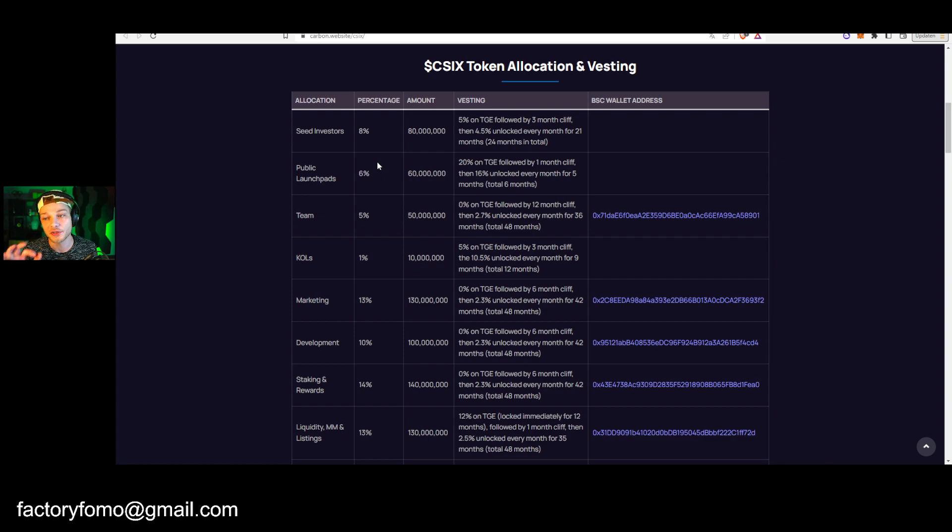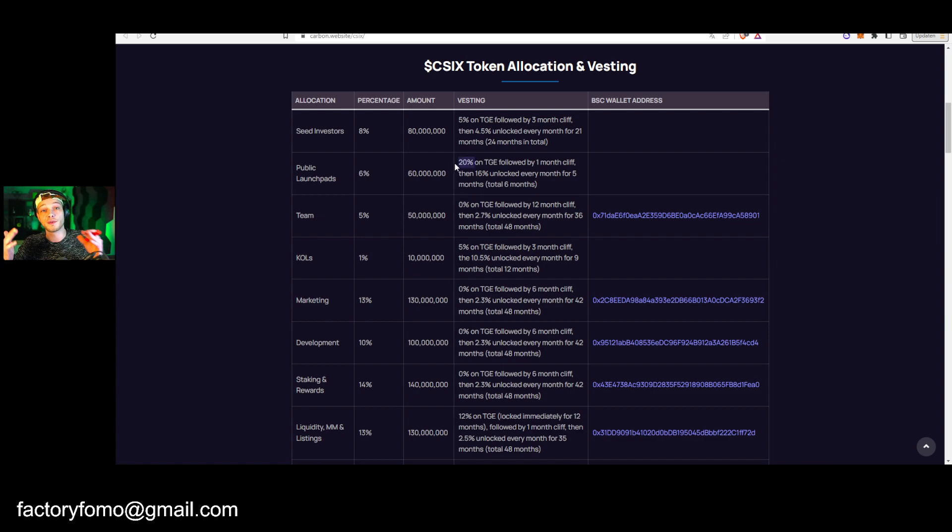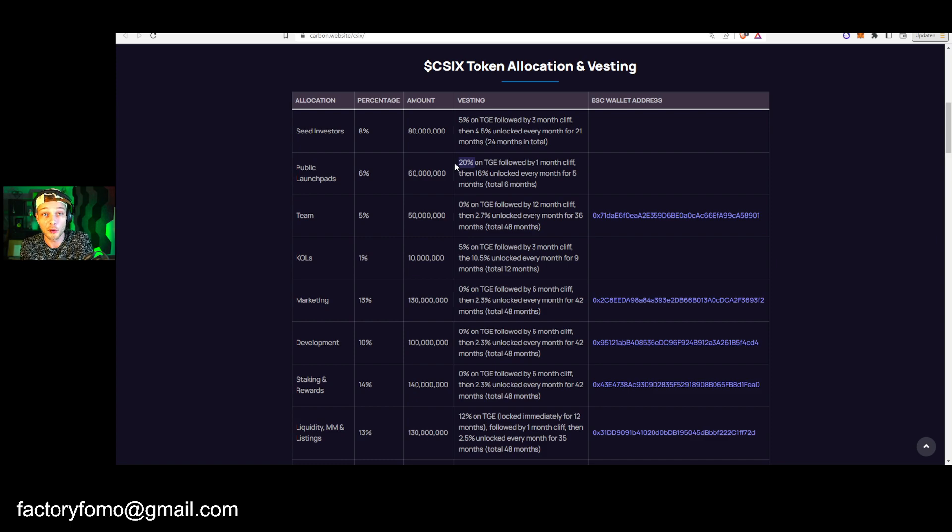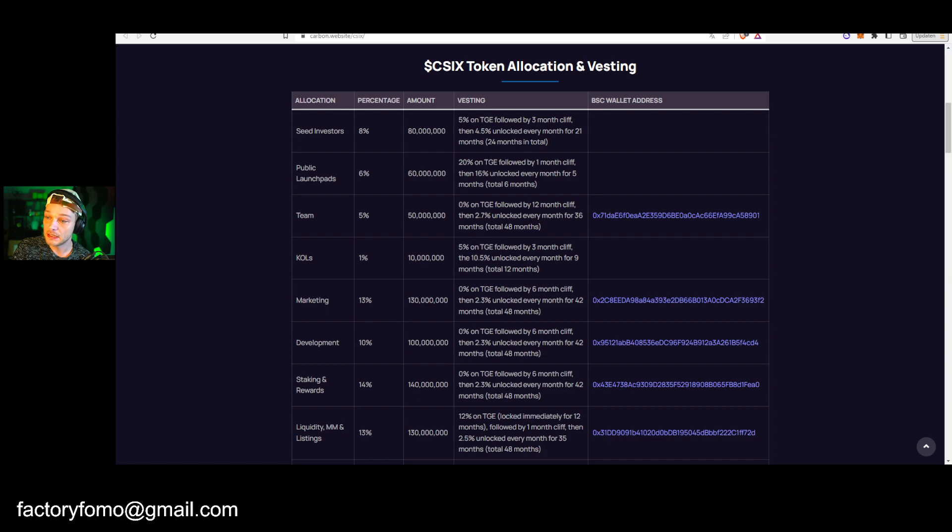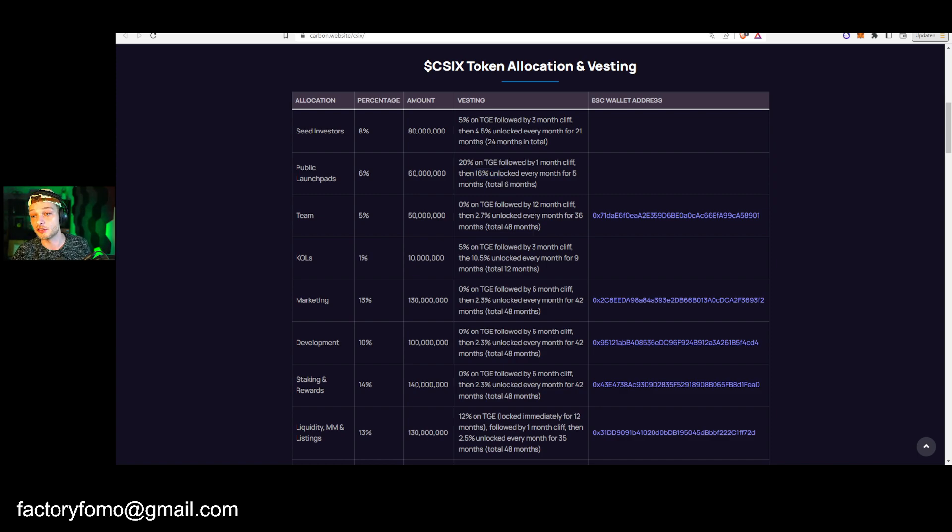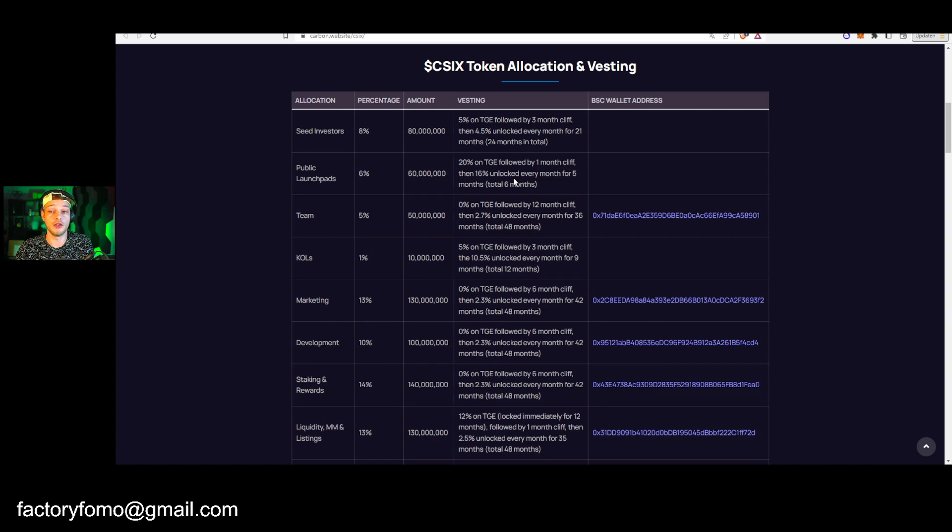So for the public launch pads, we cannot do the seed investment or whatever, so the public launch pads we get 20% right away. So once the token comes out we get 20%. So what you want from such a project is that it does a 5x at least, because then it means you get 100%, so you get your complete money back at the first vesting, you sell it, you take your profit, and the rest that later comes, it's all profit. But you first want to take your initial investment out, it's basically what you're going to do. So 20% TGE, one month cliff, cliff means you get nothing for a month, it passes, and then 16% every single month for five months, so that's a total of six months.